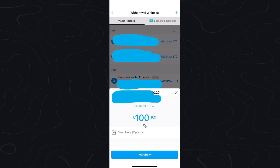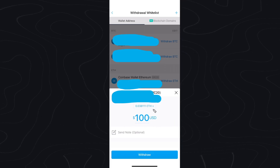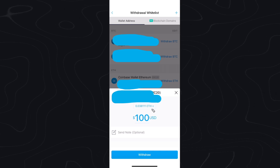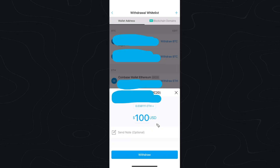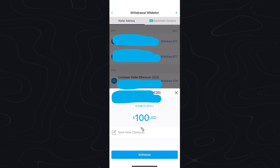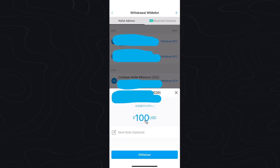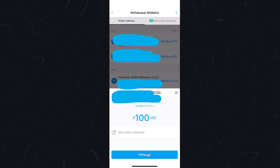Here we can enter in the amount that we want to withdraw. I would highly suggest you send a test amount first before you send a large amount of cryptocurrency, just in case you may have entered in the wrong address or selected the wrong network type. Yes, you will have to pay the gas fee, but that is a lot better than losing hundreds of dollars worth of Ethereum because you sent it to the wrong address or selected the wrong network type. Once you have sent a test amount to verify it works, go ahead and enter in the amount of cryptocurrency you would like to send, and then all you have to do is click on withdraw. It might ask you for another two-factor authentication code, but once you do that you should be able to send that cryptocurrency over to your Coinbase wallet.